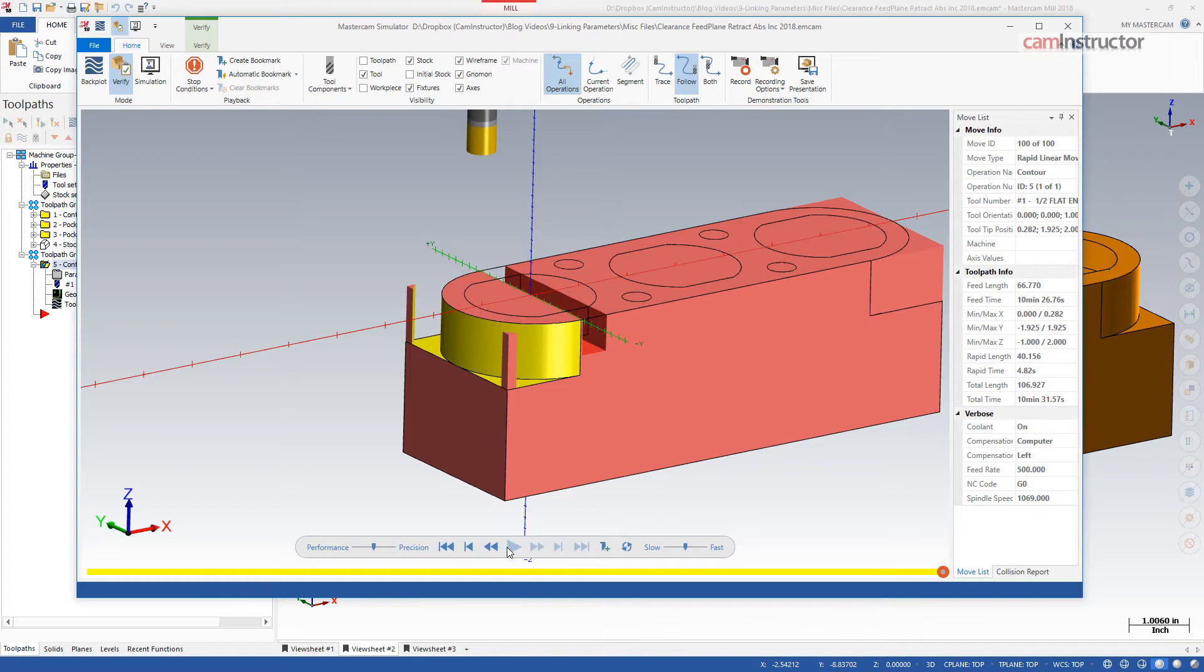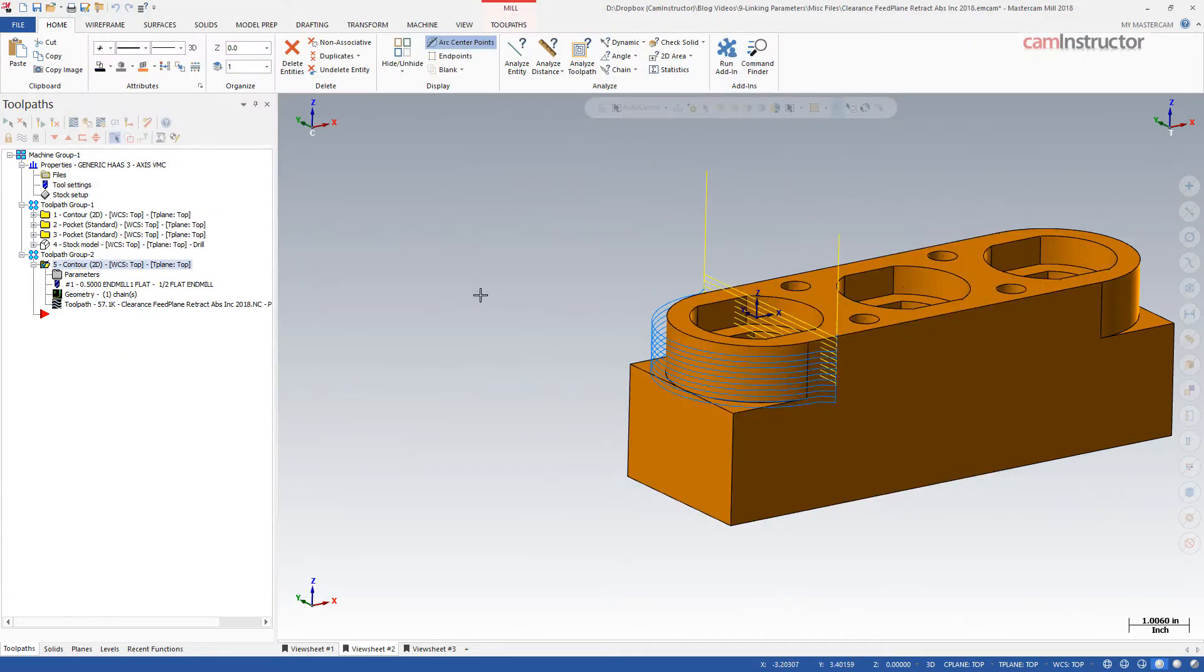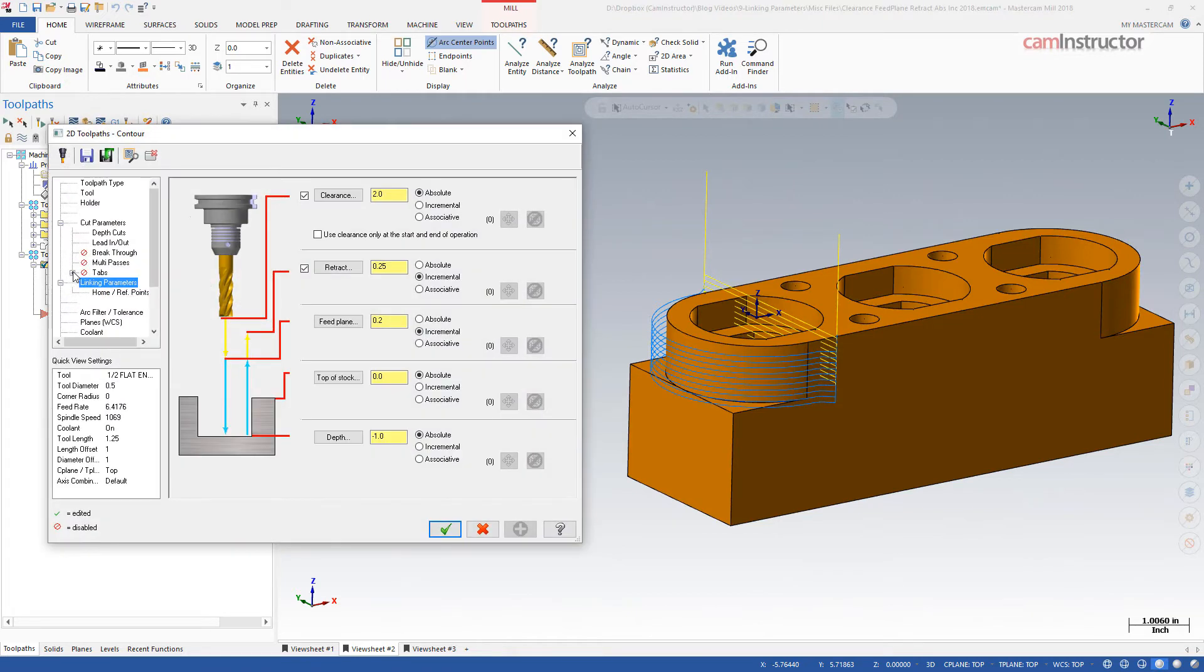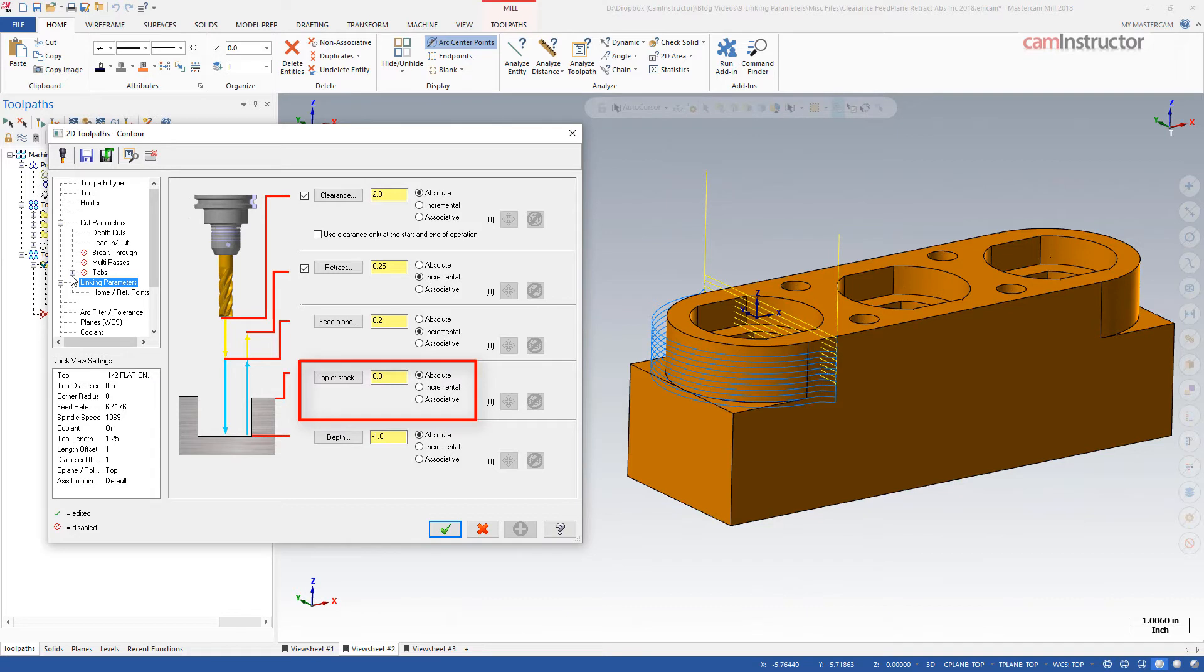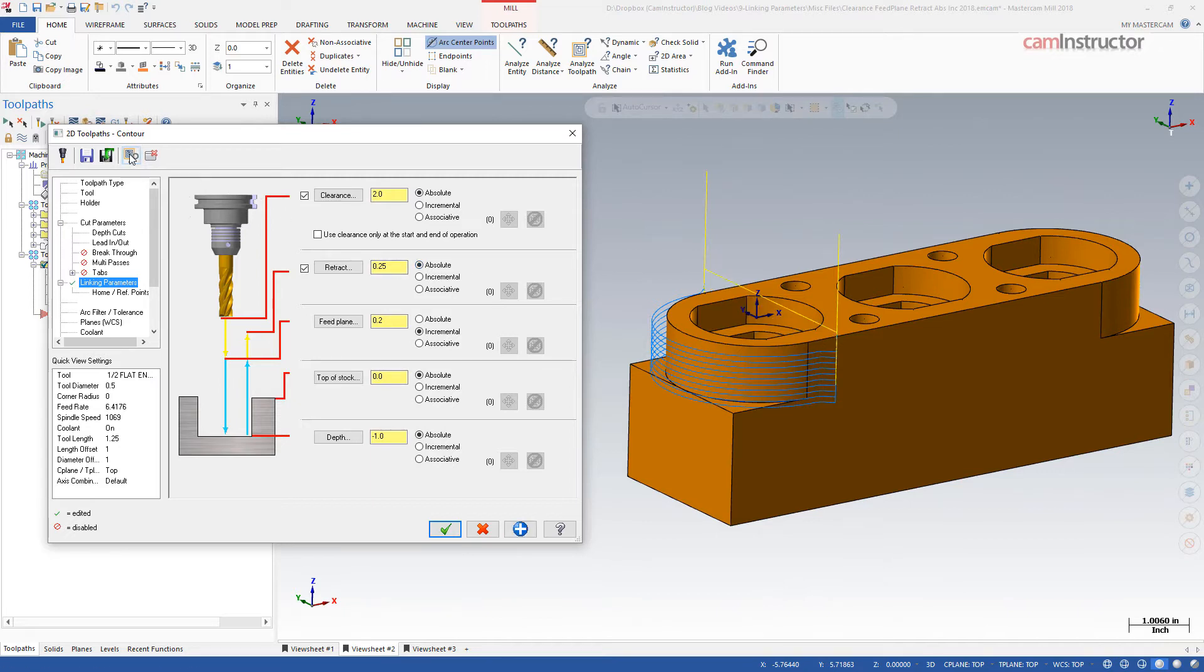Here, the toolpaths are retracting incrementally from the last cut, which ends up being the toolpath's new top of stock for the next depth cut. Even though the definition seems to say that an incremental retract is based on the top of stock, which we have set to absolute 0, the top of stock within the operation is changing to generate the depth cuts. Therefore, we recommend using absolute or associative settings for retract values.